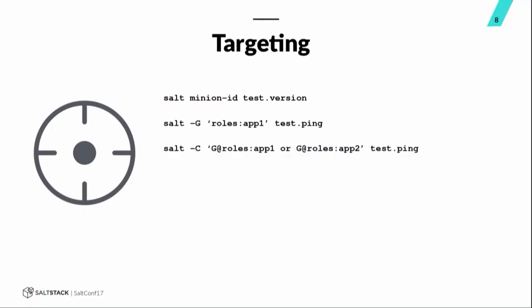You can do compound matching using multiple types of targeting. And here, I'm just doing two grain targets on the grain rolls. Again, looking for the value app one or app two. We use the rolls grain extensively at Pluralsight to help us categorize and identify hosts. That's a mandatory grain. So, if you, you know, come upon a host and you don't know what it does, you can just grains.get, check out the rolls, give you an idea of what the purpose of that host is.